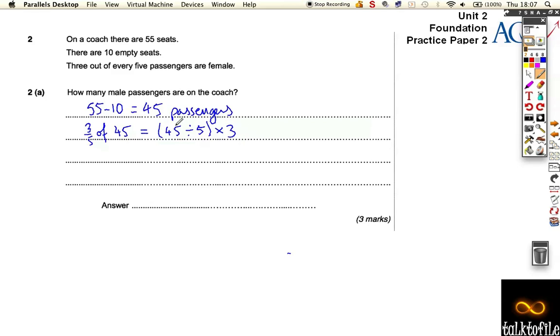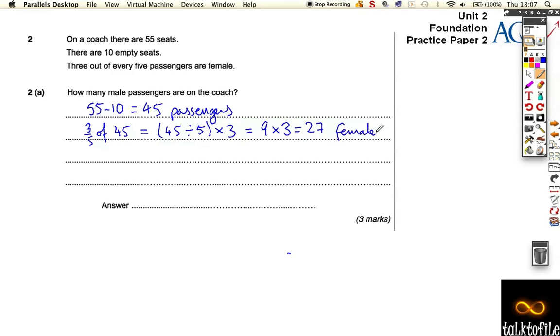So 45 divided by 5 is 9, and that's 1 fifth. 3 fifths is times it by 3 which is 27 females. If there's 27 females, we want to work out the number of males. 45 minus 27 is 18 males.